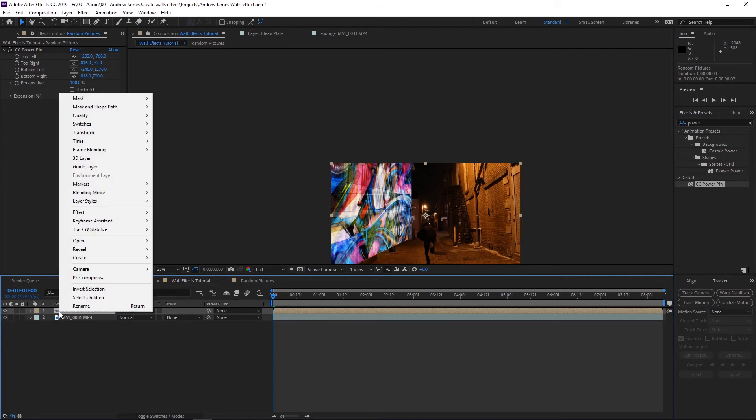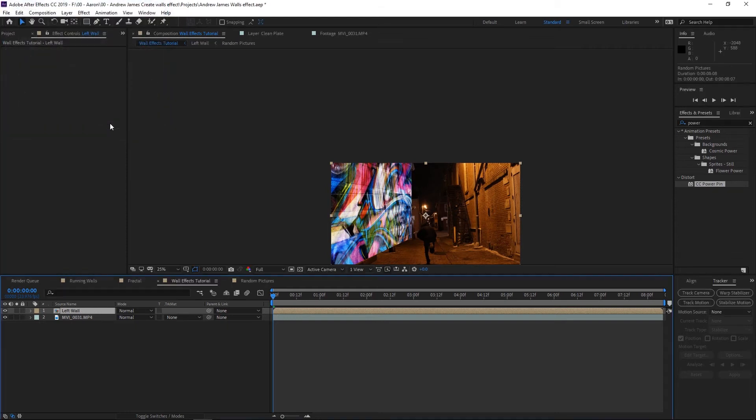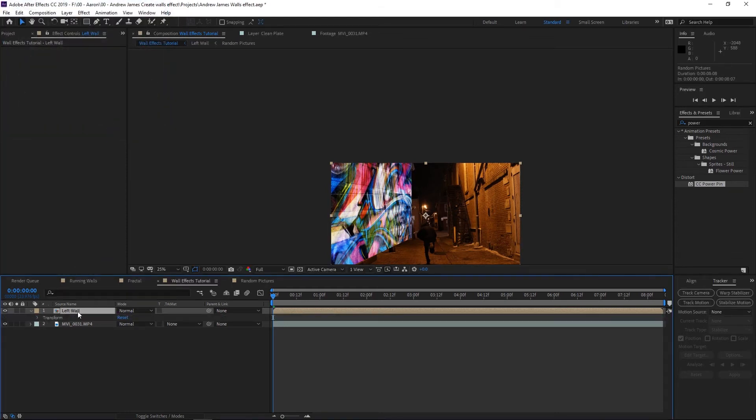What we need to do here is bring the opacity back to 100. I'm going to right click on this composition and make it a pre-composition. We want to move all attributes into new composition, and we're going to name this 'left wall' and press OK.